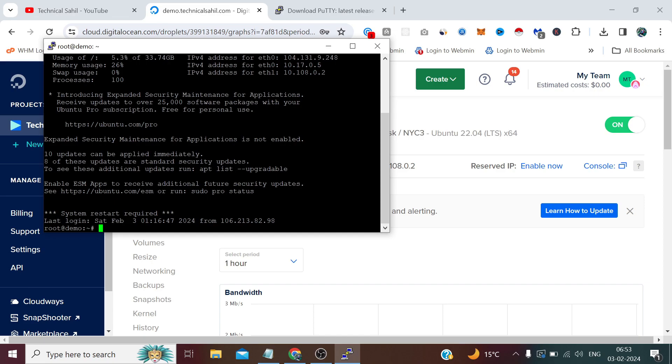That's how we can use PuTTY SSH client on our Windows and connect to any server, whether SSH is enabled or not, whether we have IPv6 or not. We can simply connect it with our IP address IPv4, our username and password, and we are good to go. That's all for this video and thank you so much for watching it till the end.